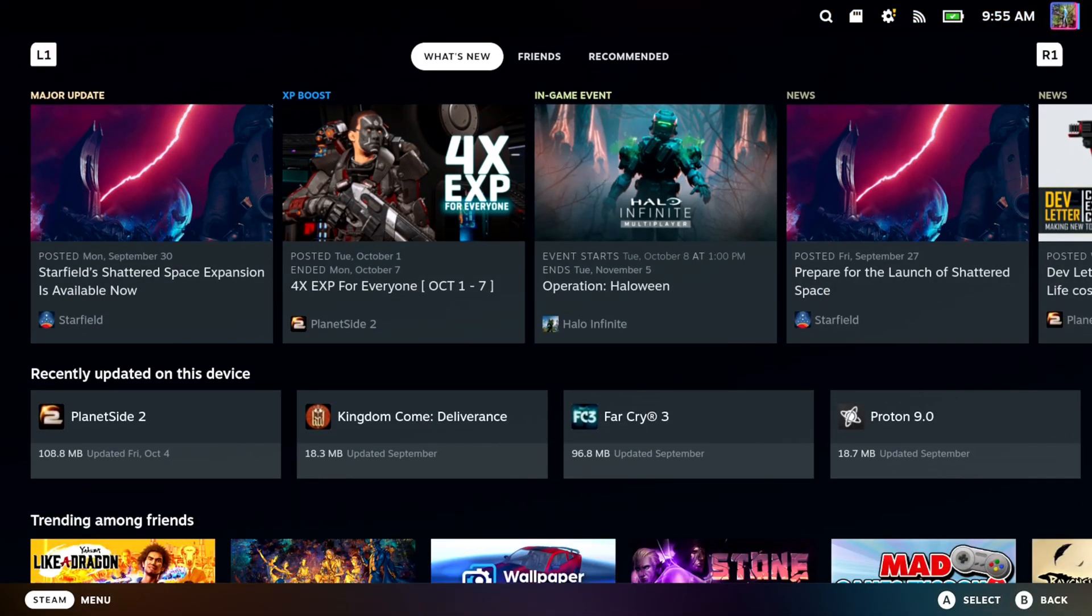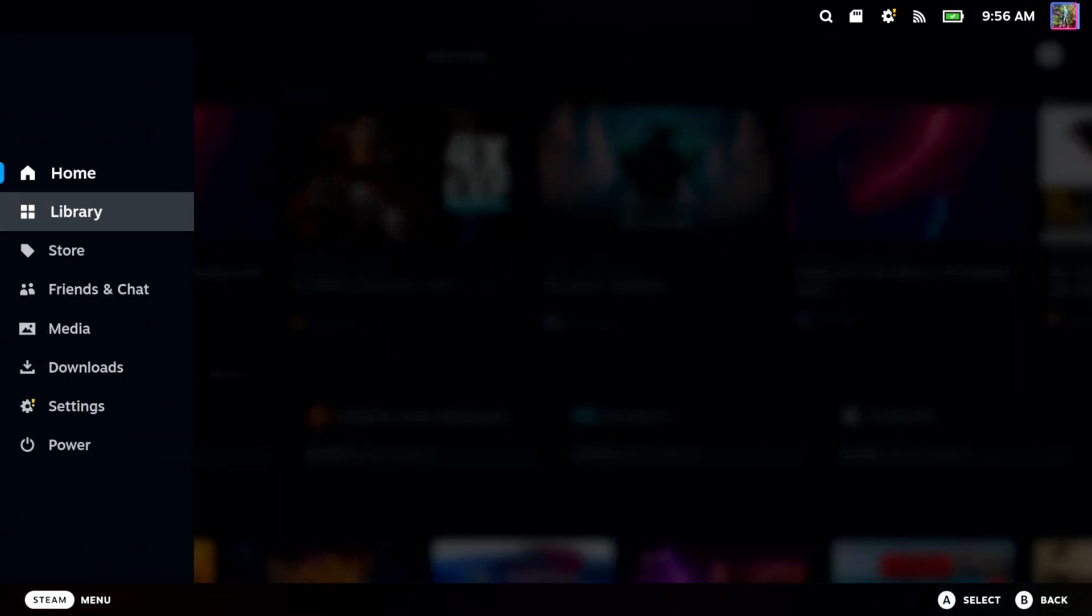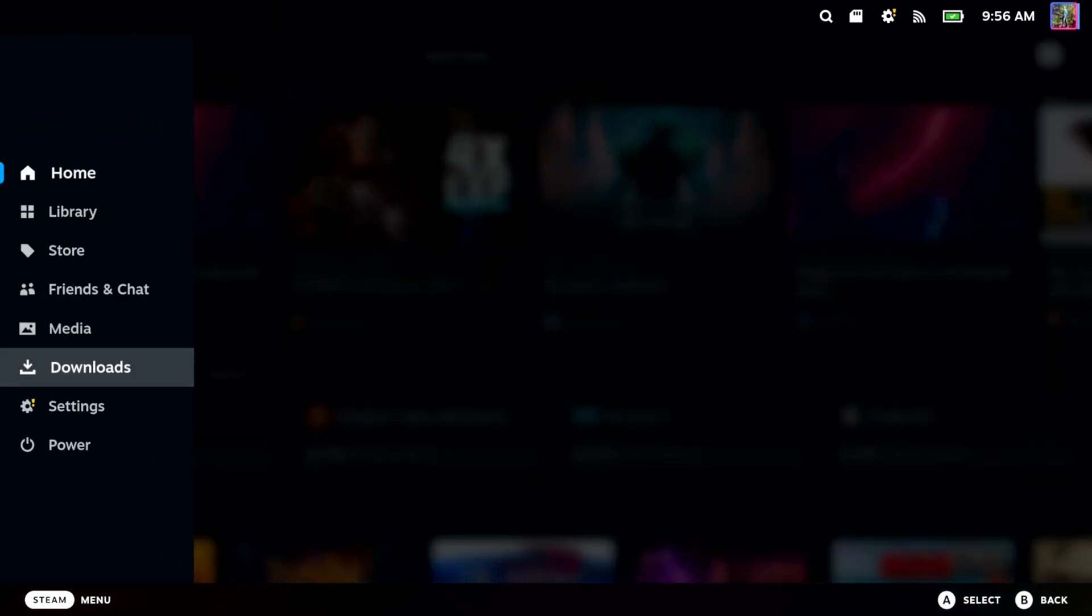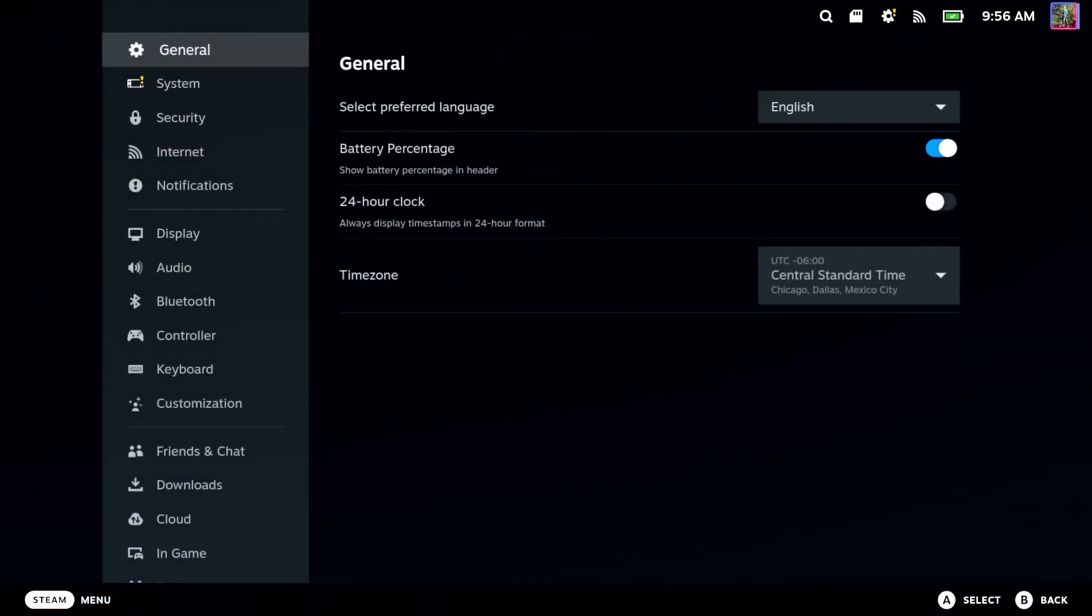So maybe you got something set up really far away, so you may want to just double check this. Hit the Steam button, then go down to where it says settings.